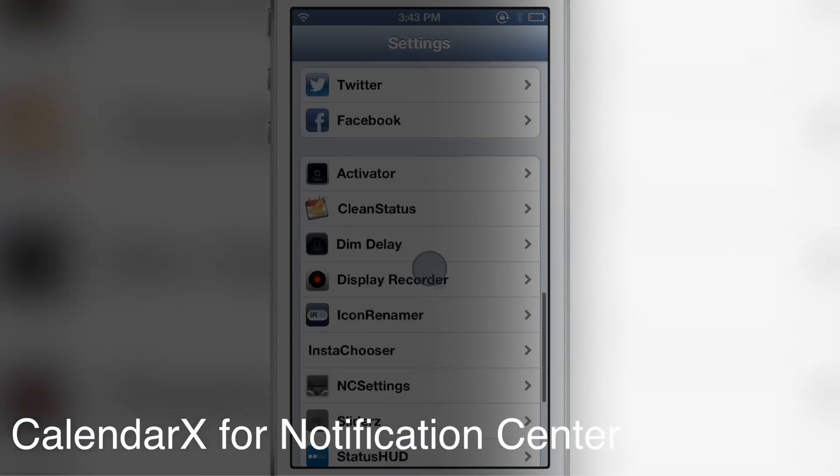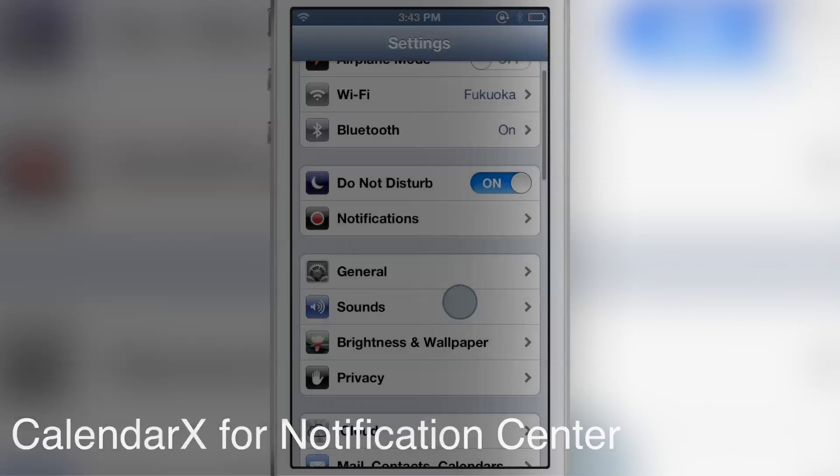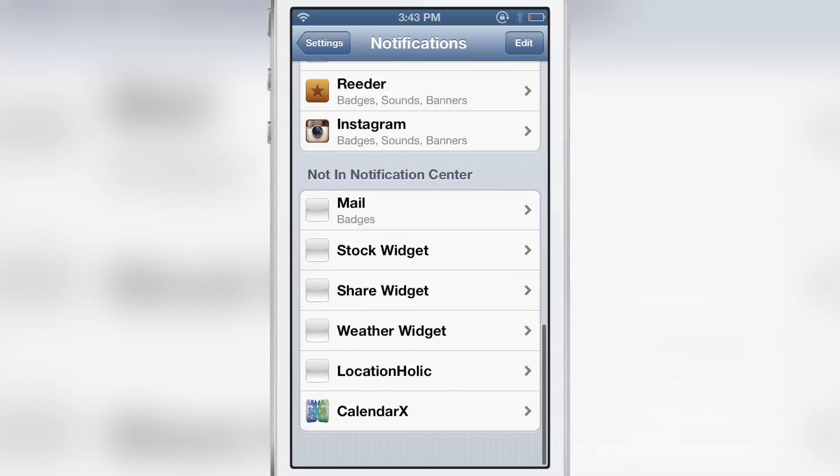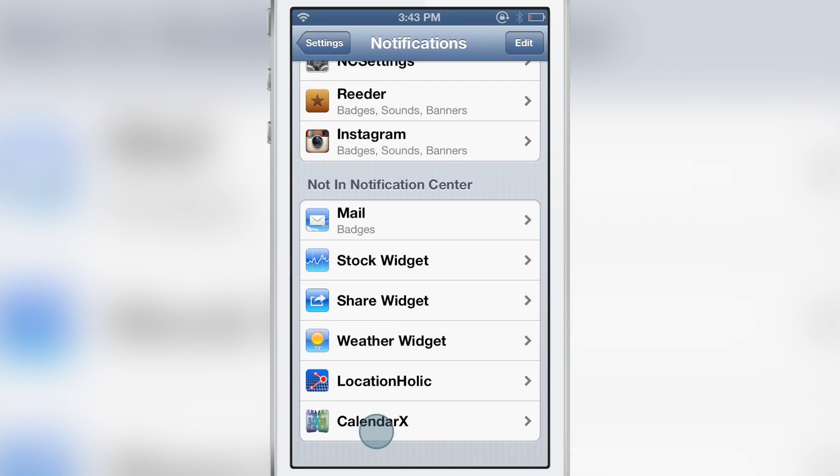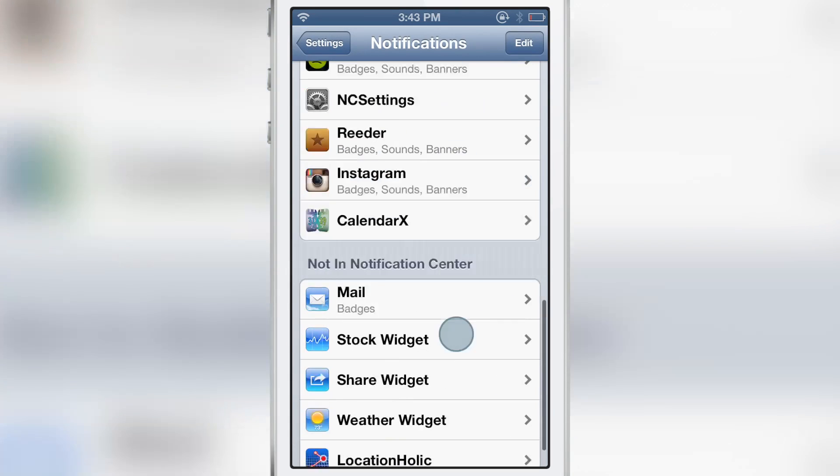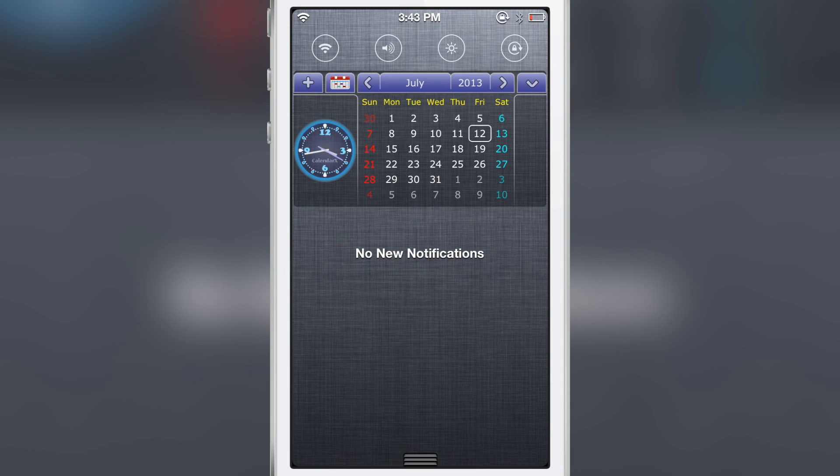Calendar X for Notification Center is a very interesting jailbreak tweak. It's actually a widget that lives in Notification Center. You can enable it by going to Settings, Notifications, and here it is: Calendar X for Notification Center.